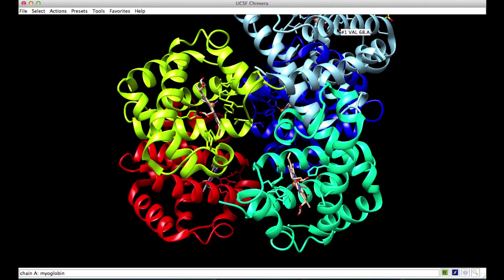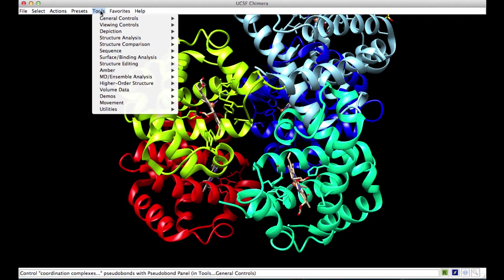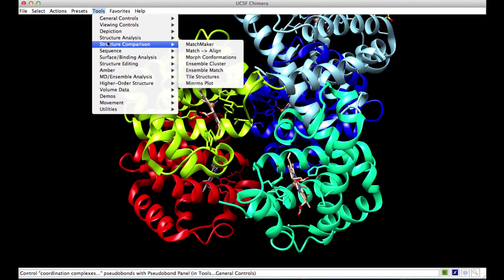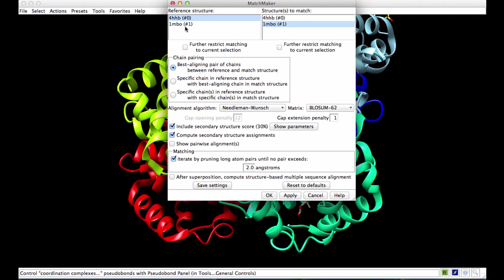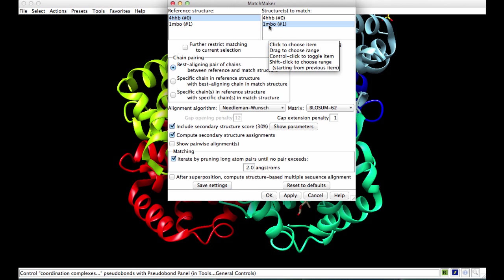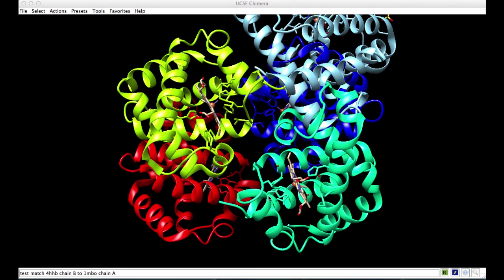We will move this to superpose with one of these four chains by going to Tools, Structure Comparison, Matchmaker, and selecting 4HHB and 1MBO. Click OK.